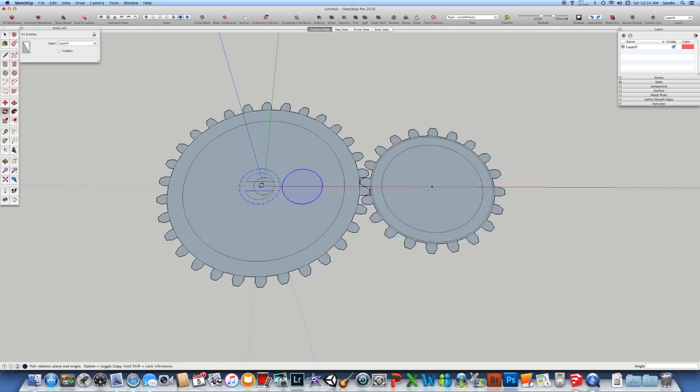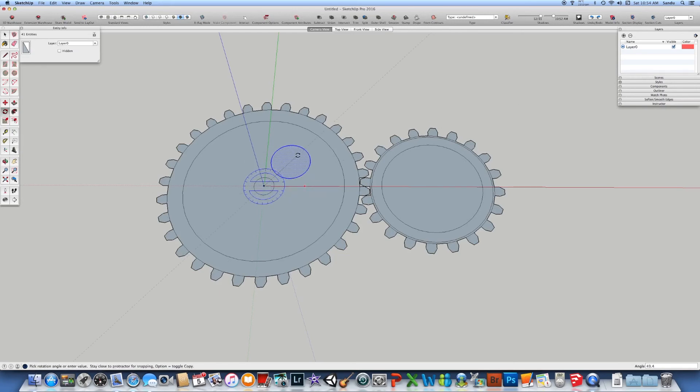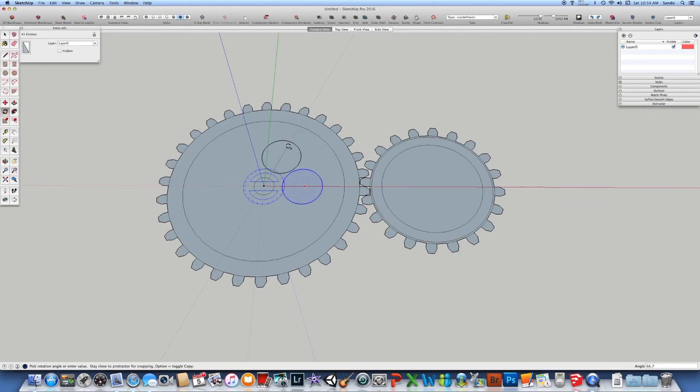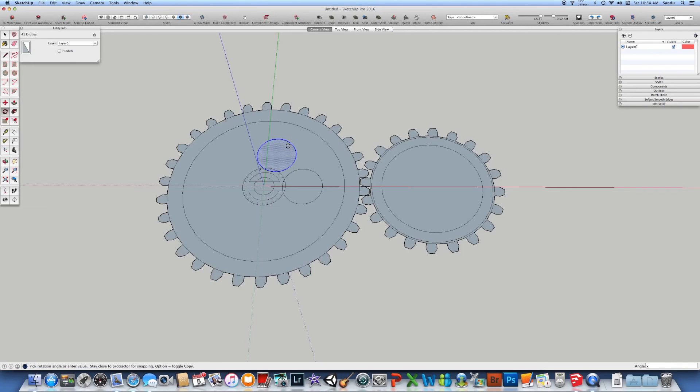With a copy you can just rotate it. If I want, let's say five of them should be 72 degrees. Why 72 is 360 divided by five. And multiply by four. Here you go. You have many of those.